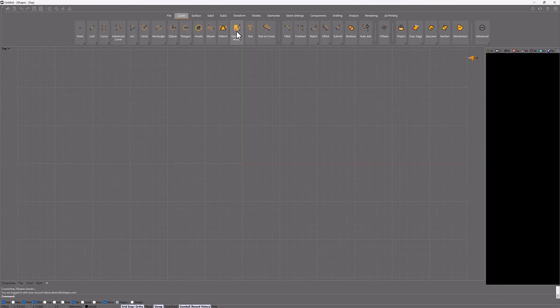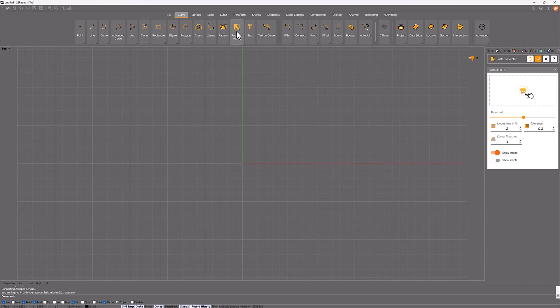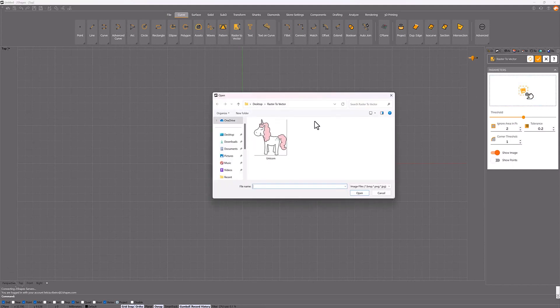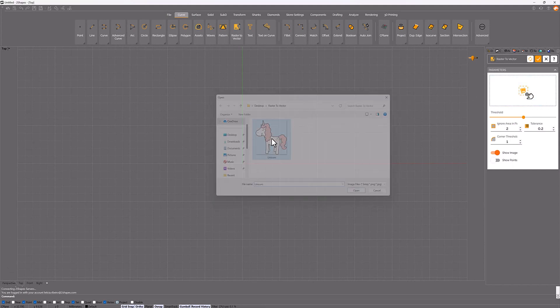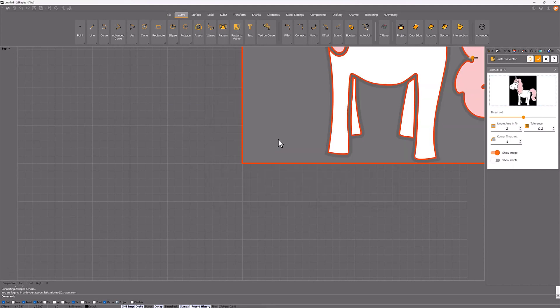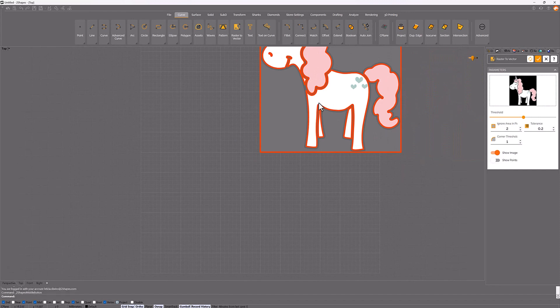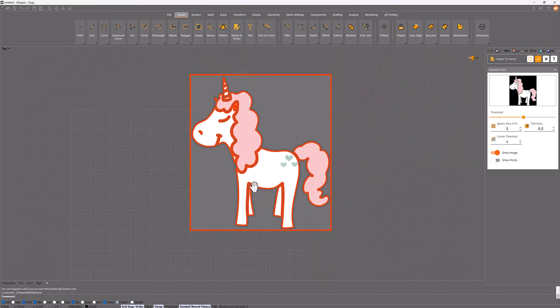Inside the Curve tab, click on Raster2Vector and select a picture. Automatically the command extracts all the curves.